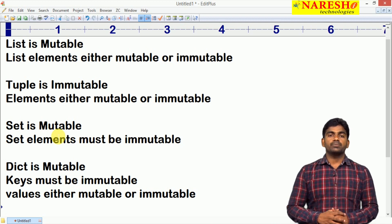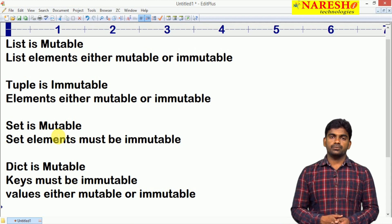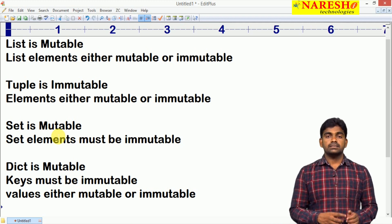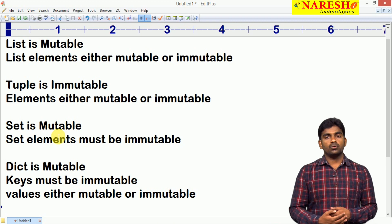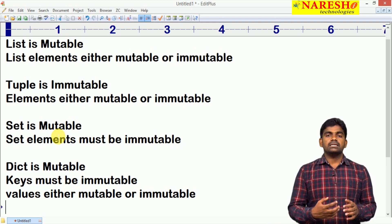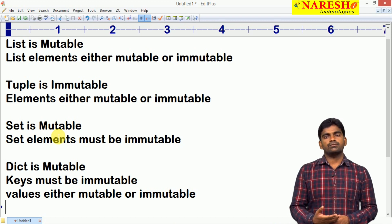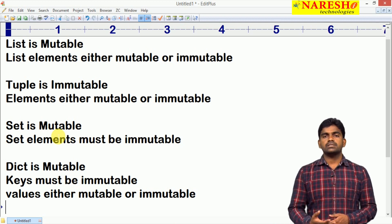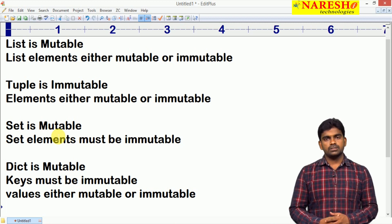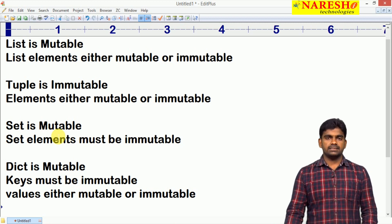The mutability and immutability checks are questions they will ask mostly in interviews. Instead of memorizing all these things, by writing some programs you can recognize easily. If something is allowing modifications it is mutable; if it is not allowing modifications it is immutable — like a constant object. Hope you understood. For more videos please subscribe to Narish IT channel. Thank you.